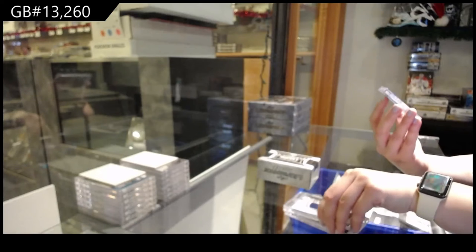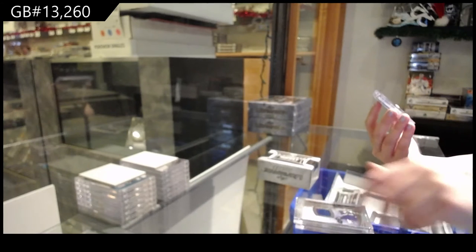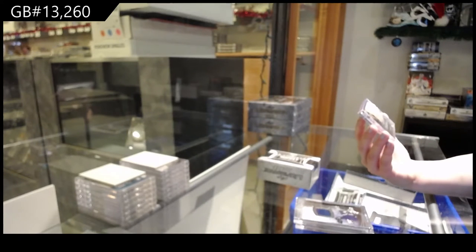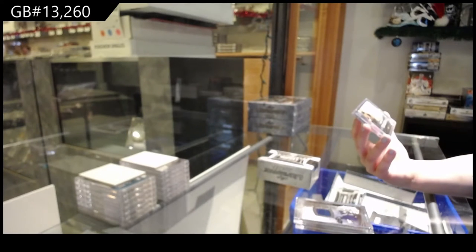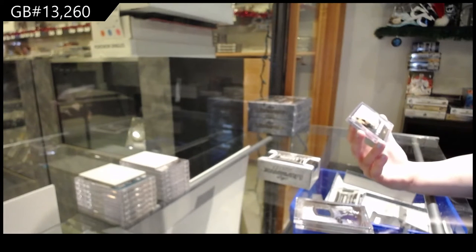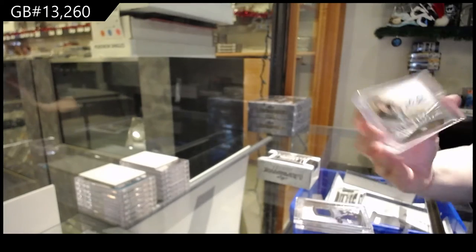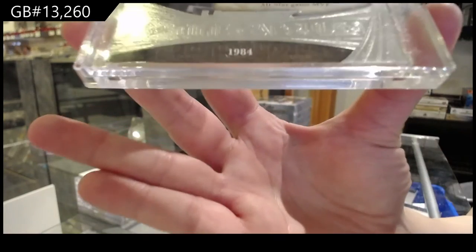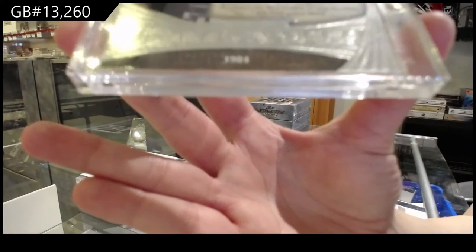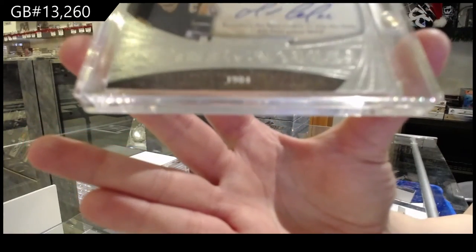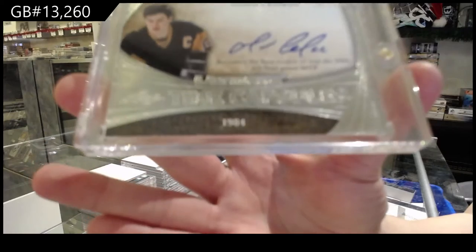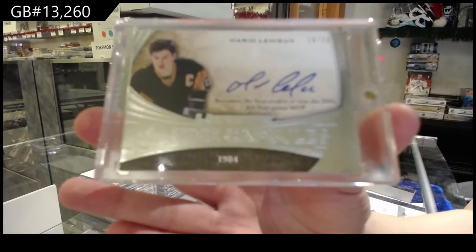And we've got number 14 of 20, Time Capsules Auto for the number four spot, Mario Lemieux.